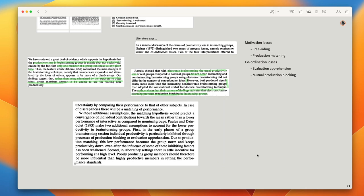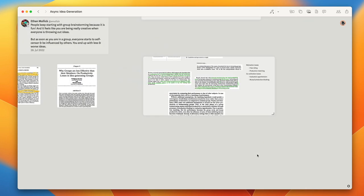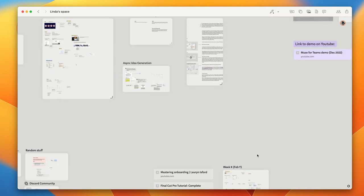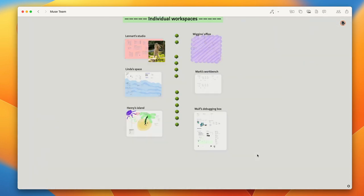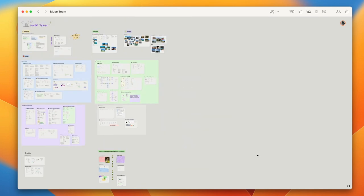You can nest boards as deep as you like and hopefully you'll come up with an organizational structure that makes sense to yourself and your team. So that's it for this video, I hope you found it helpful. Feel free to like, subscribe and leave us questions in the comments below. Thanks for watching and happy musing!